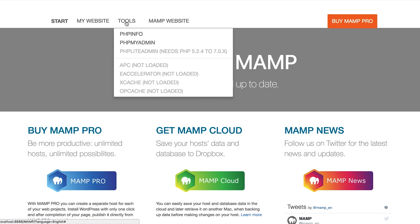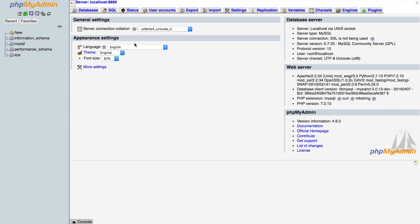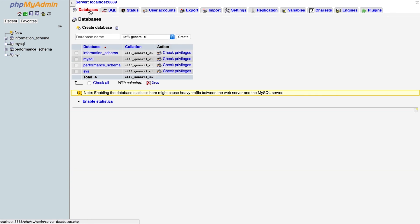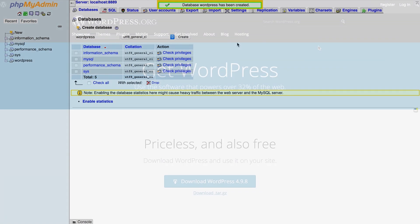Click on Tools in the navigation menu at the top of the page and select phpMyAdmin from the list. Then select the Database tab at the top of the page and create a new database by entering a name and clicking the Create button.